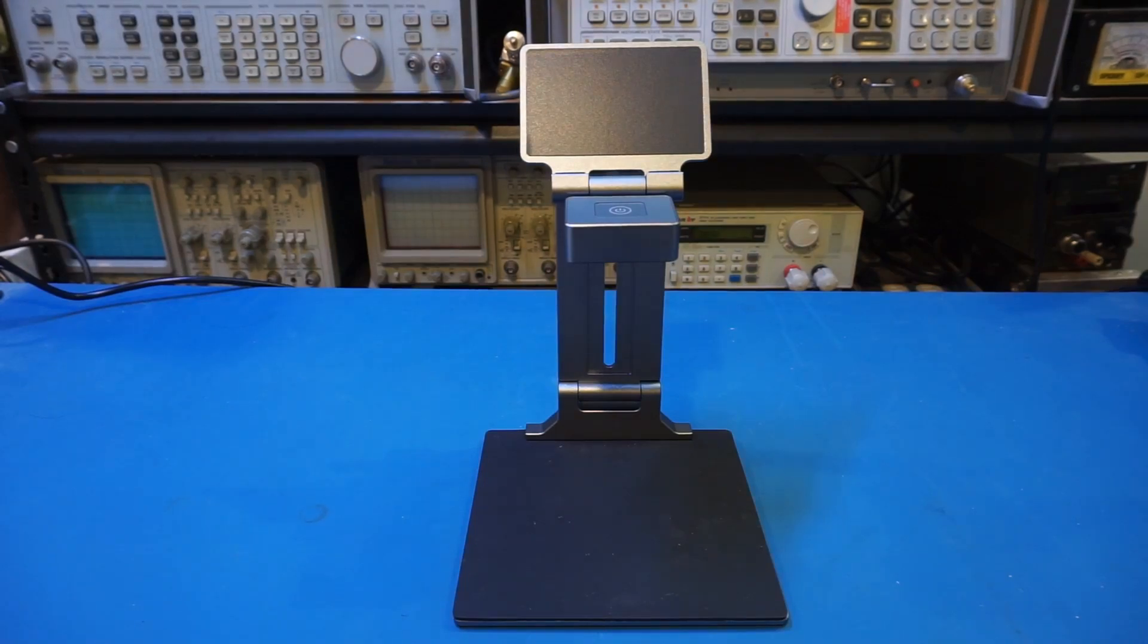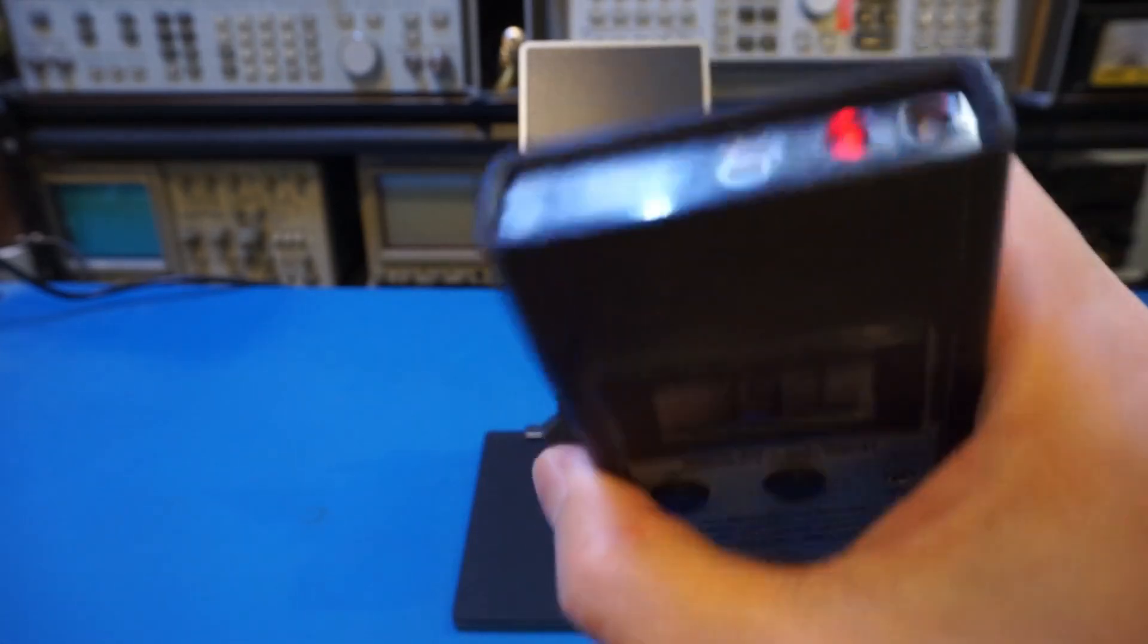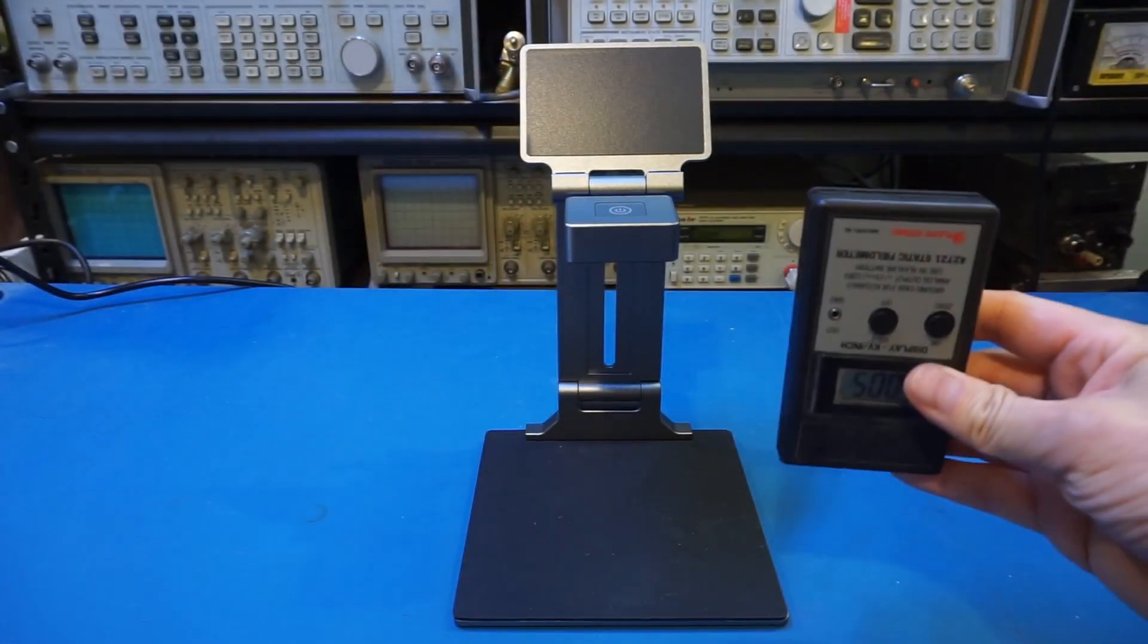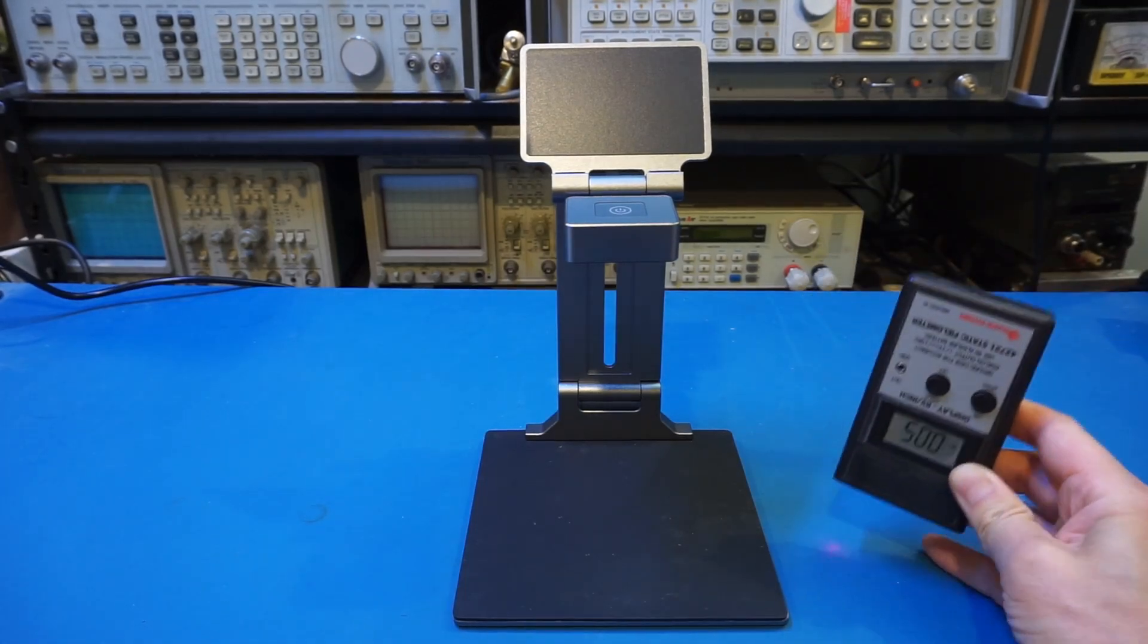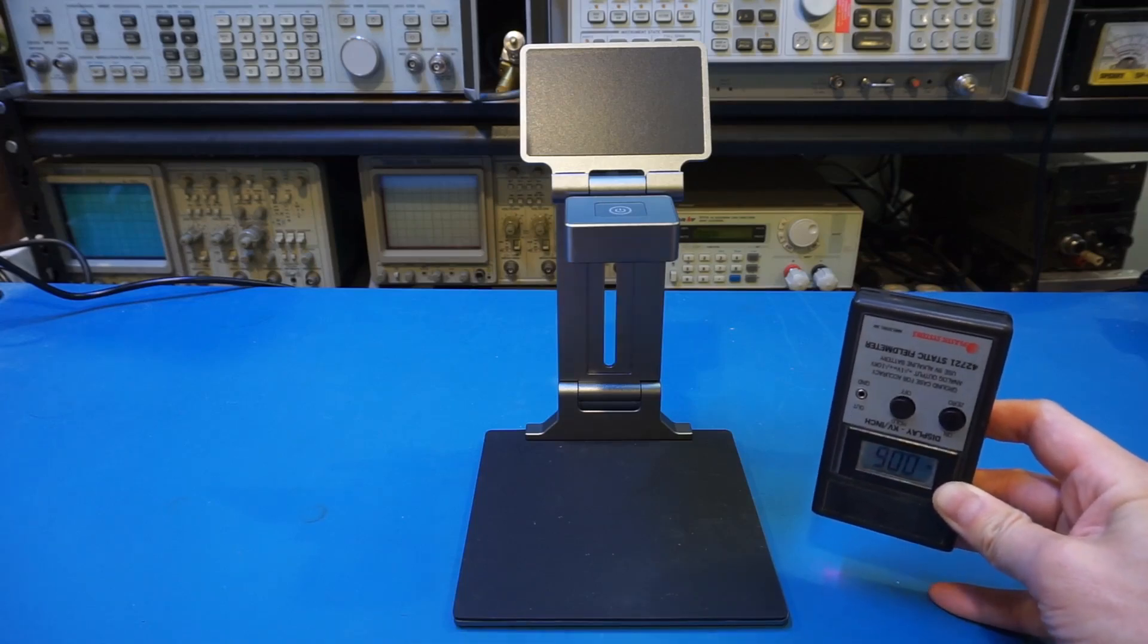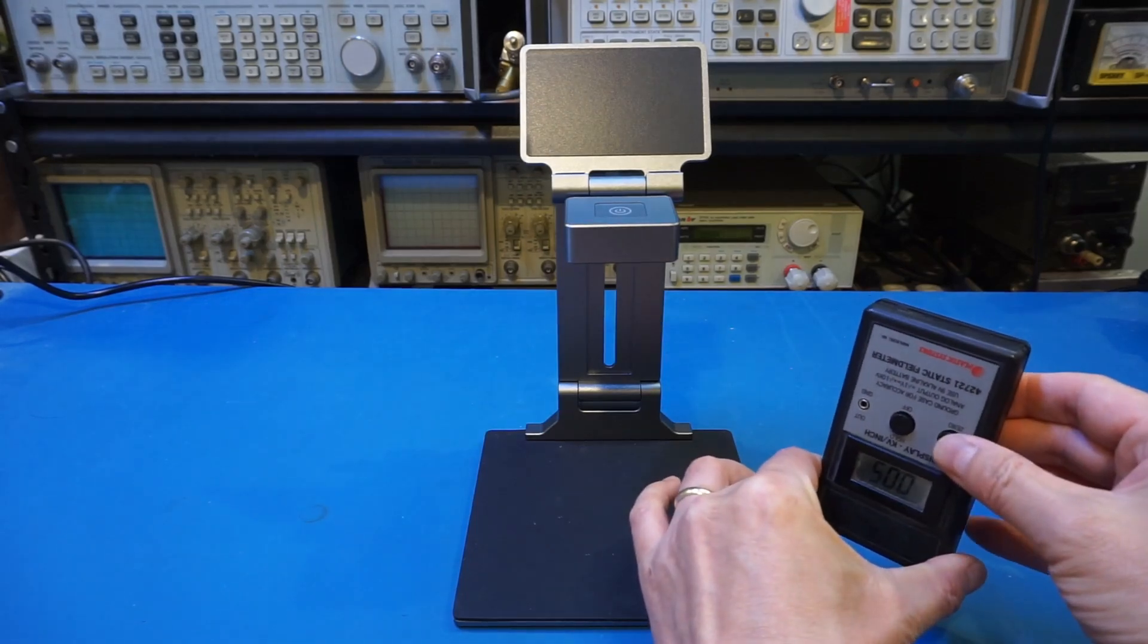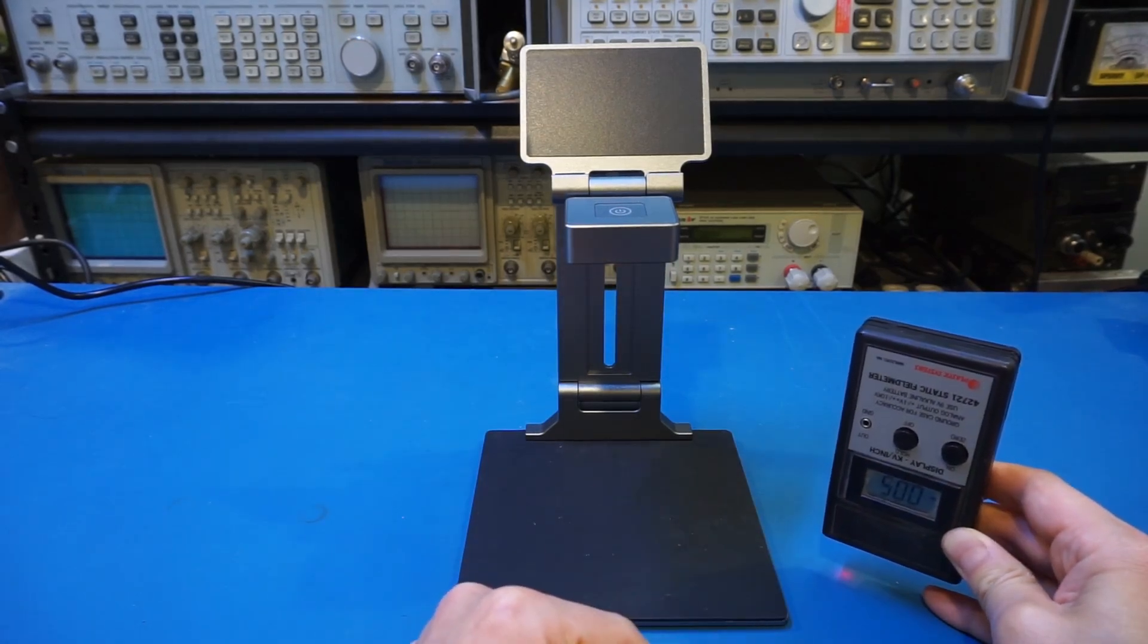And here is my static field meter. Many people have seen me using this in my other videos. Let me power it on. And you can see these lights, by the way, here are the guide to show you the correct distance. And when you are at right distance, the two lights converge. So you can see that right now, for example, we're measuring the surface charge of this ESD safe mat. And you can see that we're not seeing any readings, even though I'm rubbing the mat here, because this is grounded.